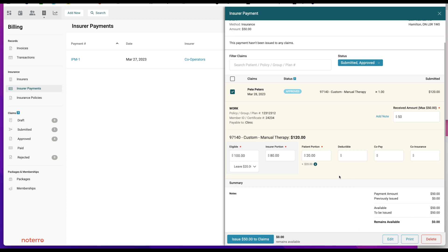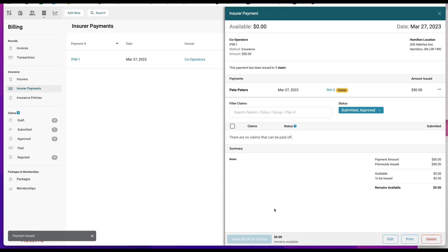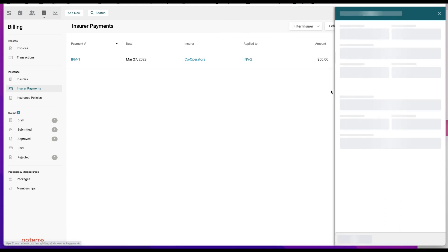We now have $50 against this claim. Recalling how the EOB was evaluated: the payment amount was $50, nothing has been issued previously, there's an available $50, and the amount to be issued is $50. We'll issue that to the claims. It's now been issued to Invoice Number Two.